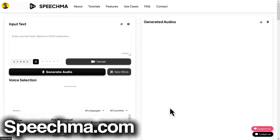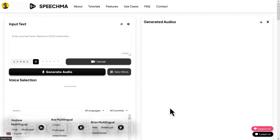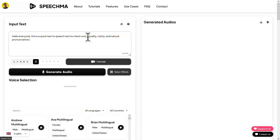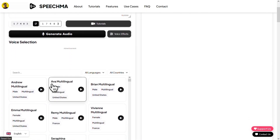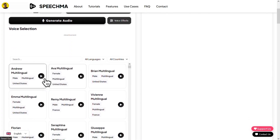Next, we have Speechma, which is one of the best text-to-speech generators available right now. Just paste your script into the box, then enter these numbers here. After that, select any voice you like. Welcome to Speechma.